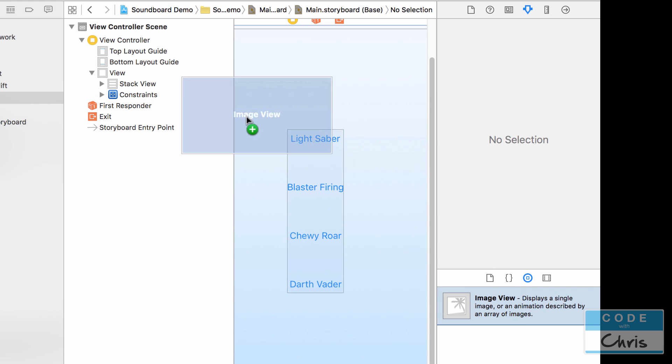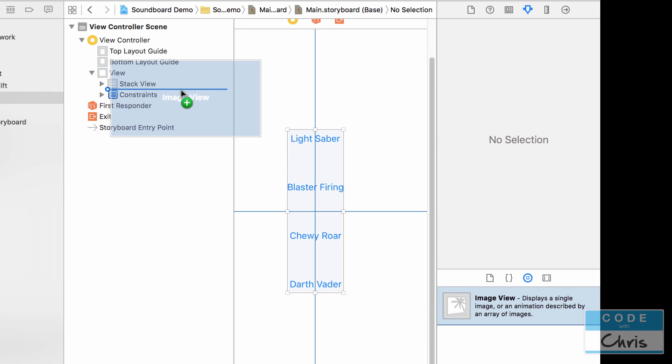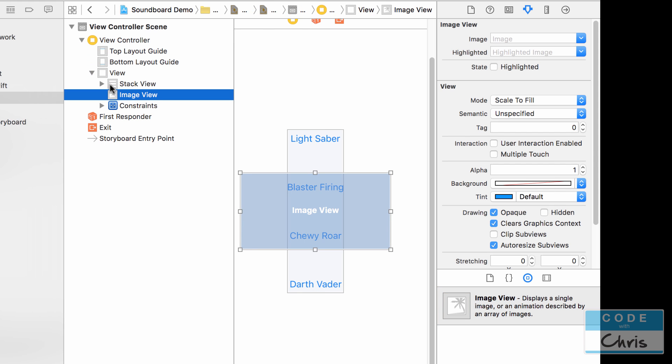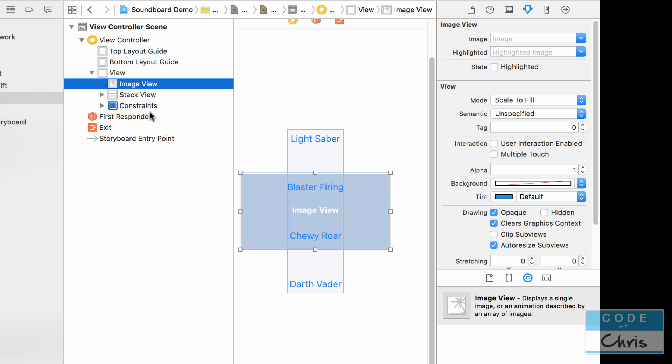So sometimes if you have to just put it inside your stack view or below it just do that first and then you can move it. So you want it right there in between the view and the stack view because you want the stack view to sit on top of the image view.